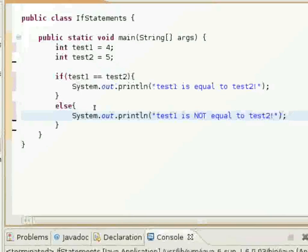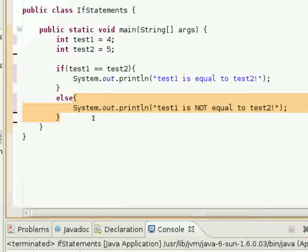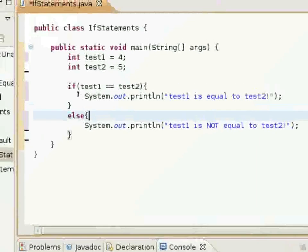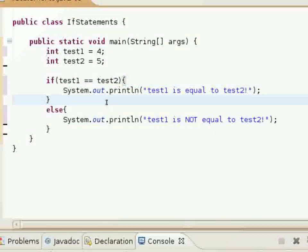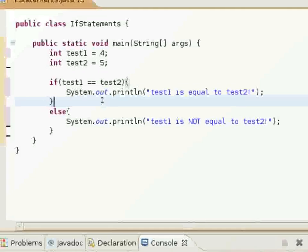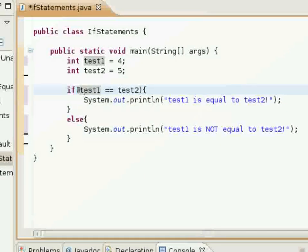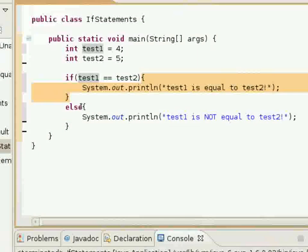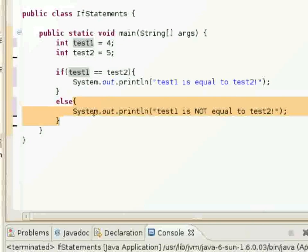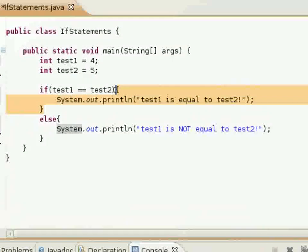This is a pretty basic if-else statement. The else block of code will only execute if the boolean expression returns false. So it will only execute one or the other in an if-else statement, because a boolean expression can only return true or false. If it returns true, this block of code will execute but not this block of code. If it's false, this block of code will execute and not this one.